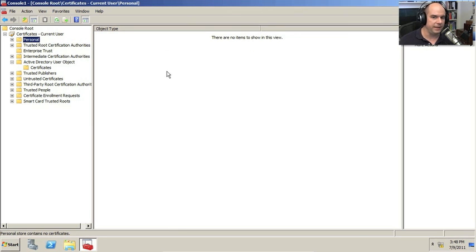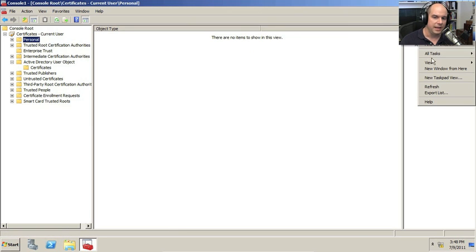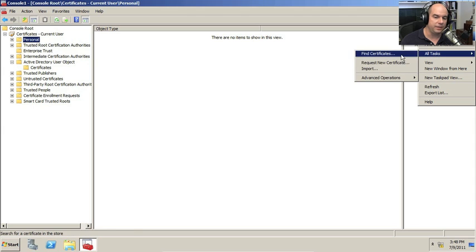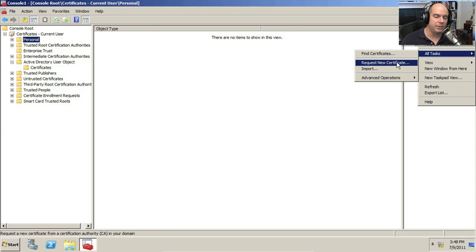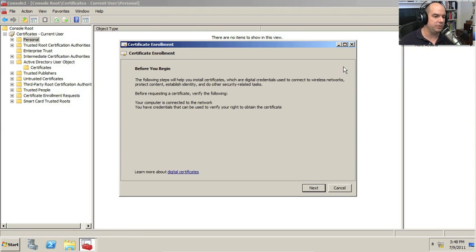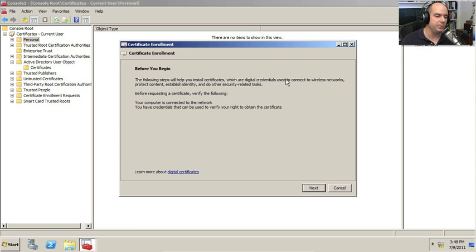So here's a personal certificate. I could go over to the more actions. And I can do other things. I could find certificates, request a new one. Let's do that. Let's request a new certificate so you can see the process you would have to go through.